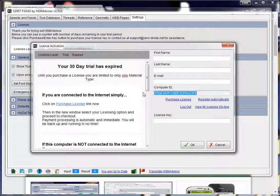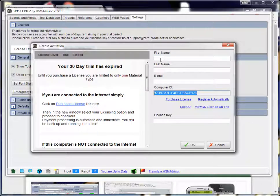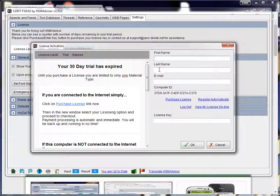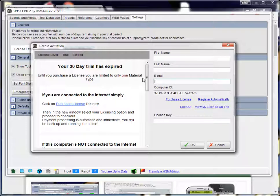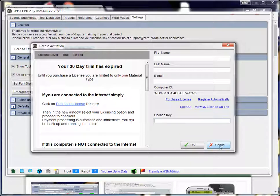The normal procedure for activating a permanent license is exactly the same as a floating one. You just fill up your first name, last name, email and click on register automatically button. This will connect HSM Advisor to the internet and automatically get the license key for you. That's it, you don't have to do anything else.